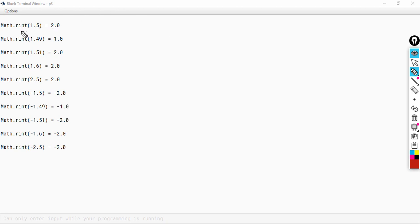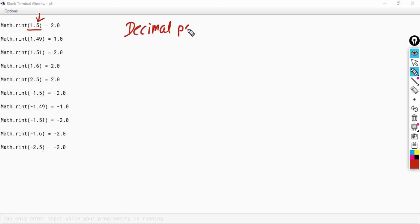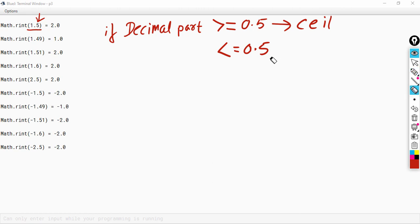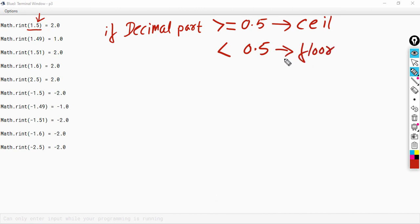To get the result of the rint function, first of all you need to look at the decimal part of the given number. If the decimal part is greater than or equal to 0.5, then you are going to take the ceil value of the given number. If it is less than 0.5, then you are going to take the floor value of the given number. And the return type of rint is double.